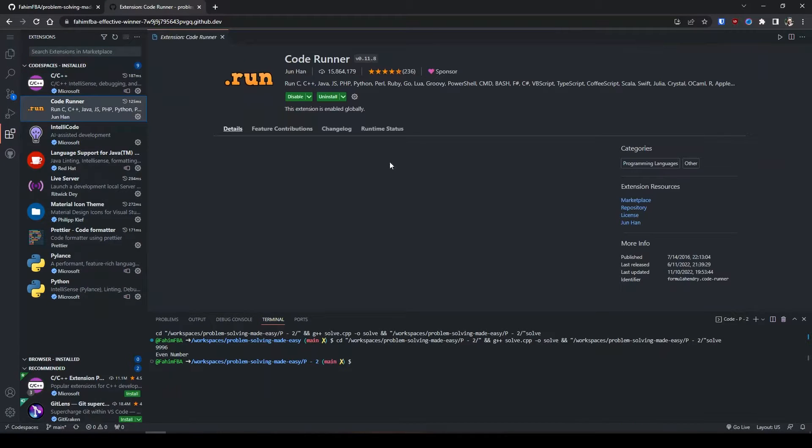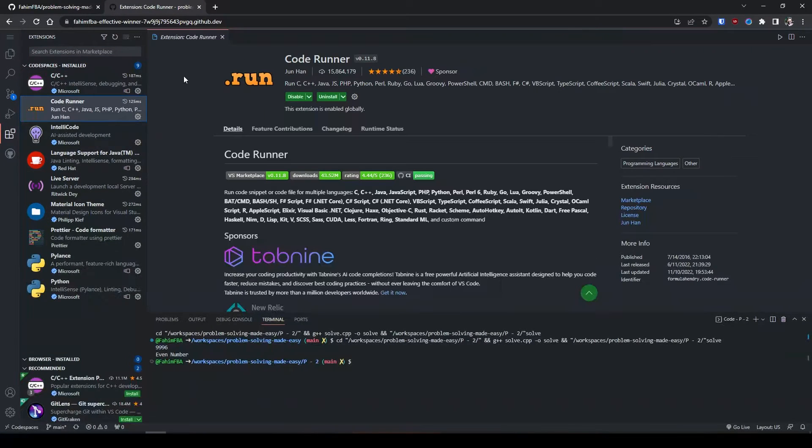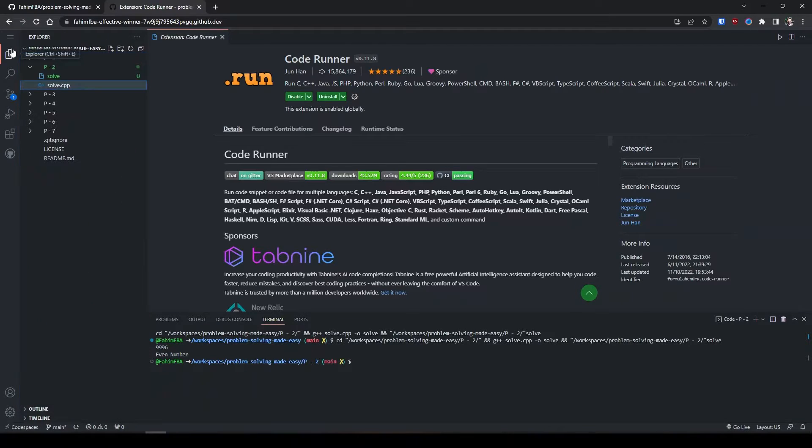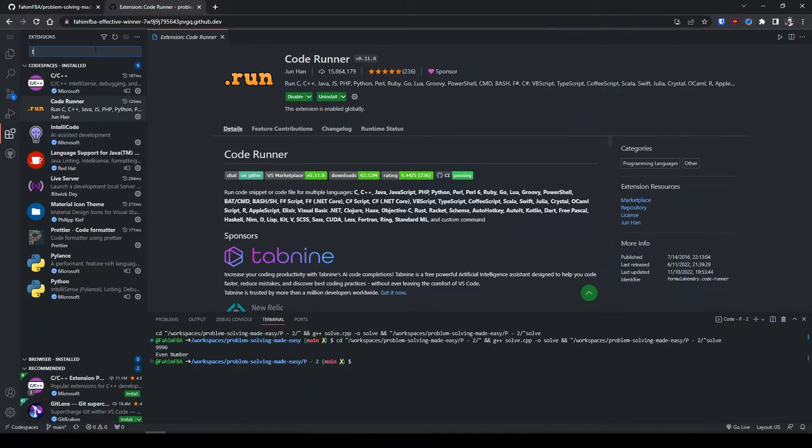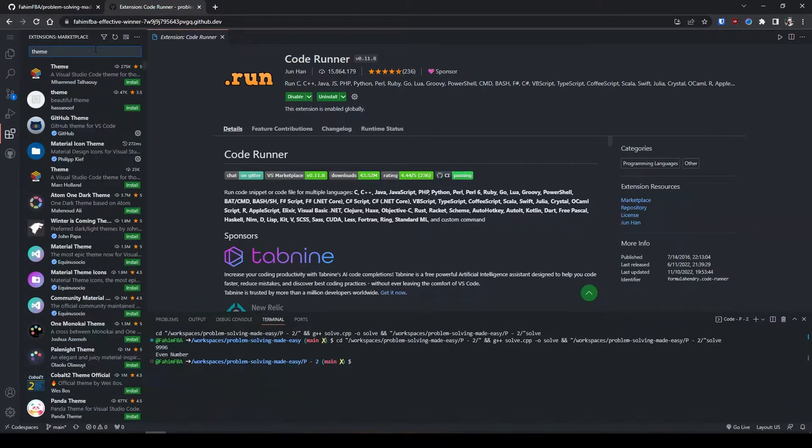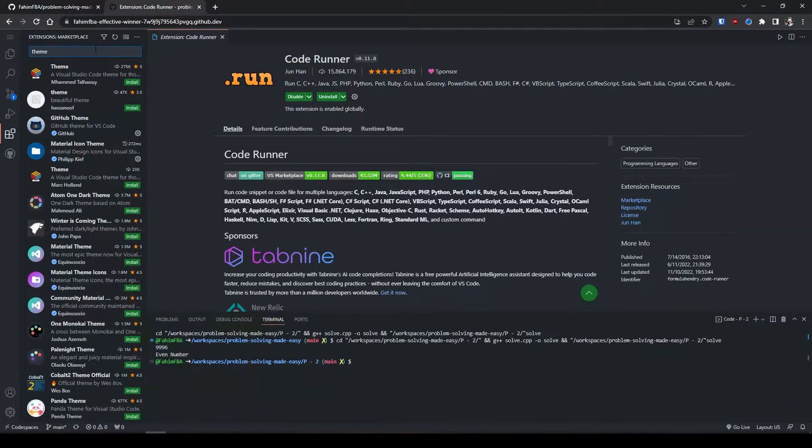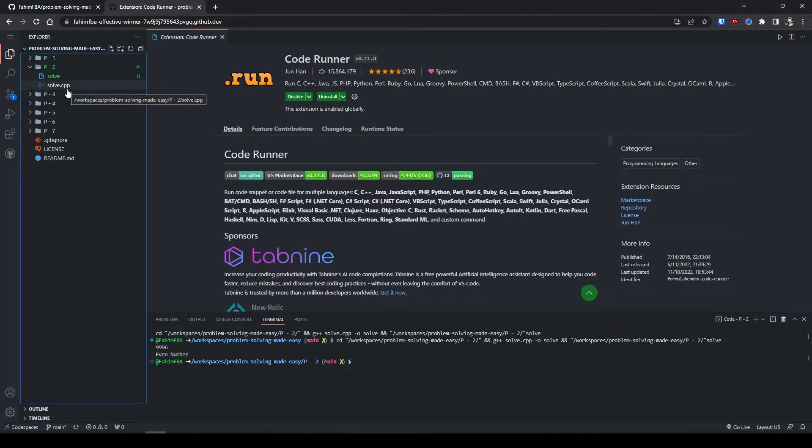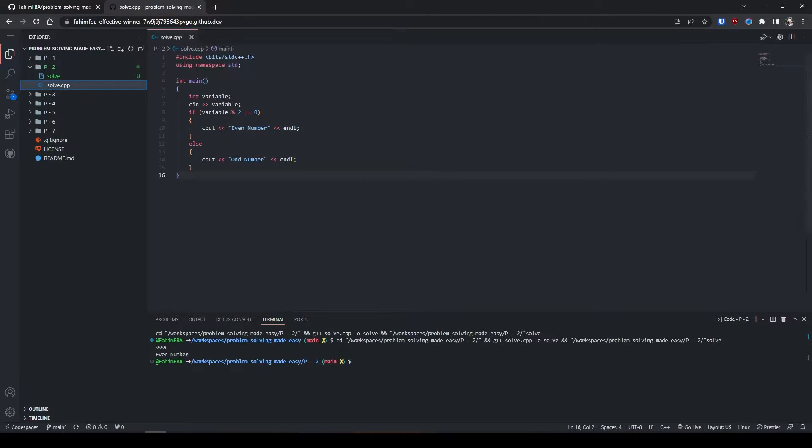I have installed these extensions right now and I have also installed Code Runner so that I can run my code directly from here. You can also install different themes, different file icon themes and so on as you normally do in your local machine.